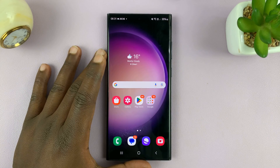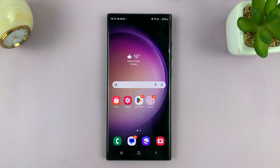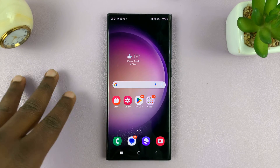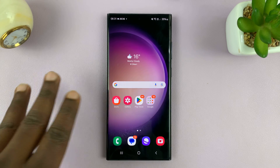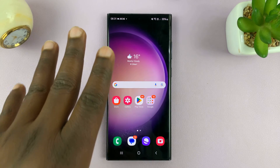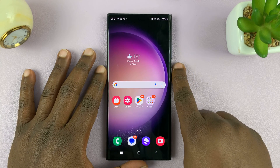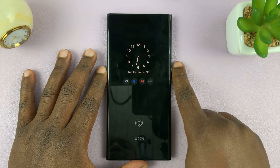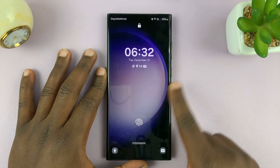I'll be showing you how to change the lock screen clock style on your Android phone. For this tutorial, I'll be using a Samsung phone, but you can apply more or less the same instructions for any Android phone that supports this feature. So what you want to do is change the way the clock appears, or the clock style, on this lock screen, which is also called the always on display.